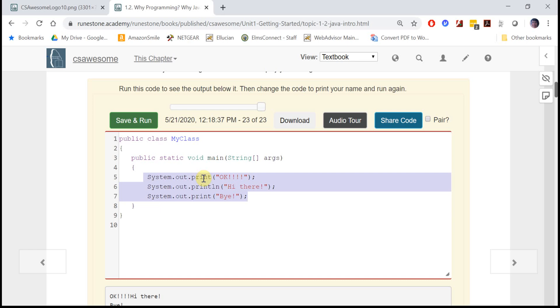The first commands we're going to learn are system out dot print and system out dot print line or print ln - this is ln right here - and they do something slightly different.